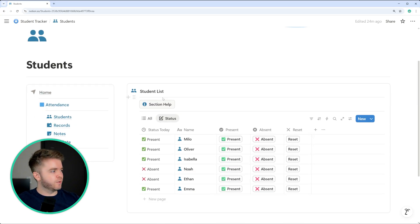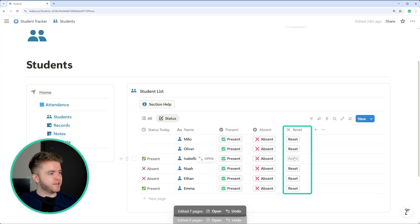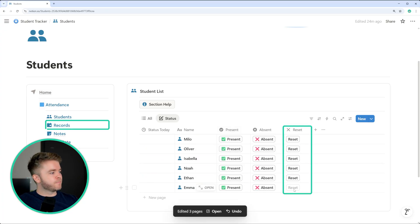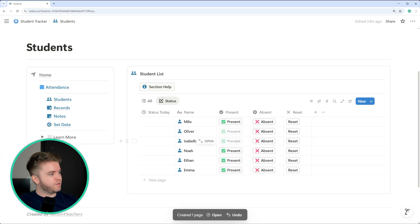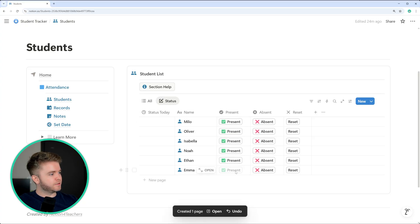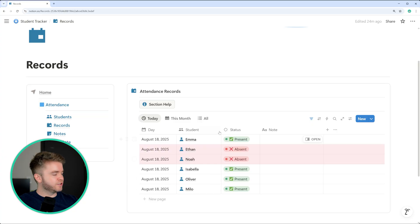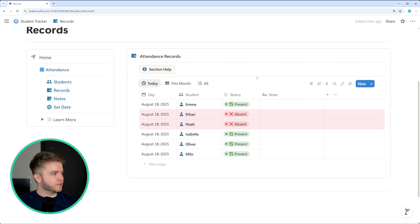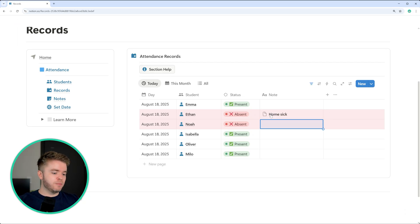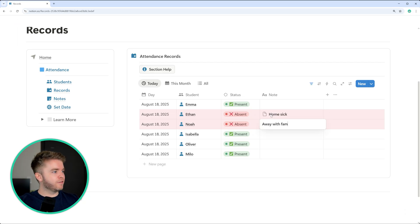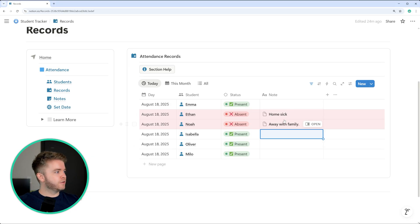If we come back to our student database and click reset, this will remove the records from the attendance record database. Let's go back and set those statuses again — we'll click present, absent, absent, absent, and present. That has created another set of records in this attendance record database. If we'd like, we can go over to notes and leave a note for why the student might be absent — we could say homesick, or maybe away with family.